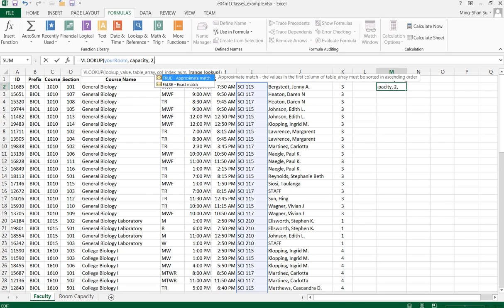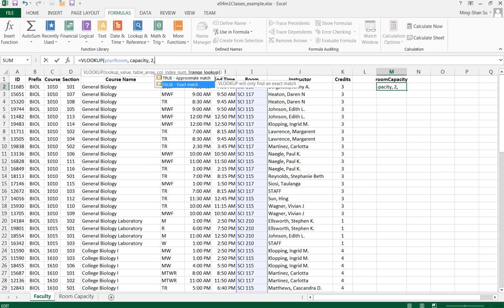It shows I can pick the match type to be exact or approximate. I'll pick exact match, which is false.